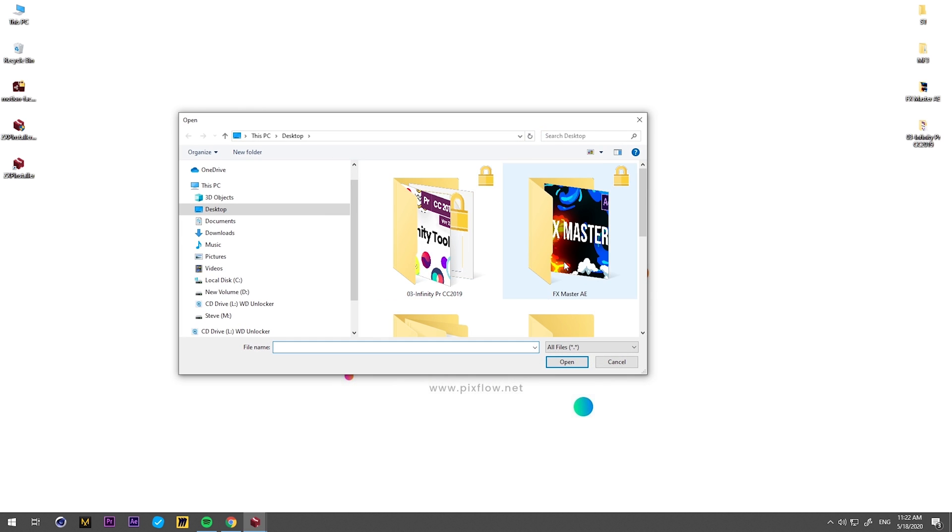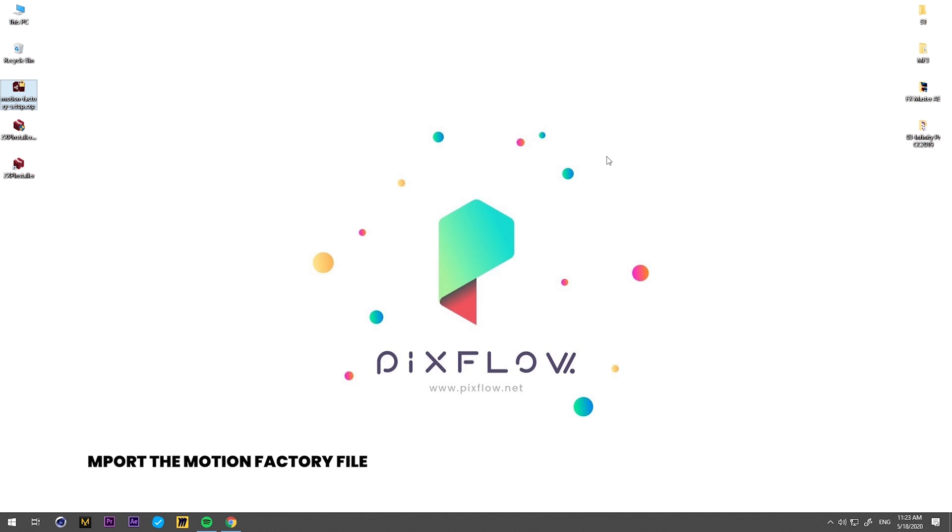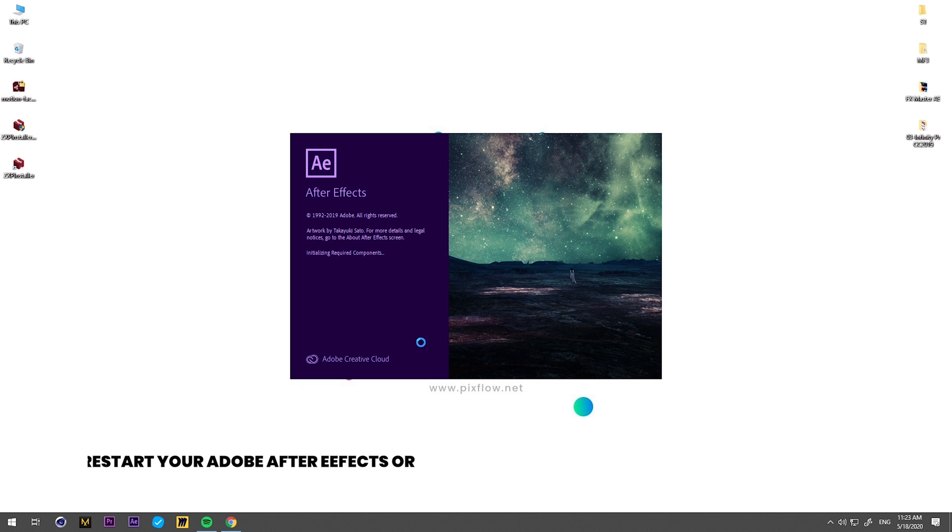Then import the Motion Factory file that you just downloaded and wait for the installation to complete. Restart Adobe After Effects or Premiere Pro.